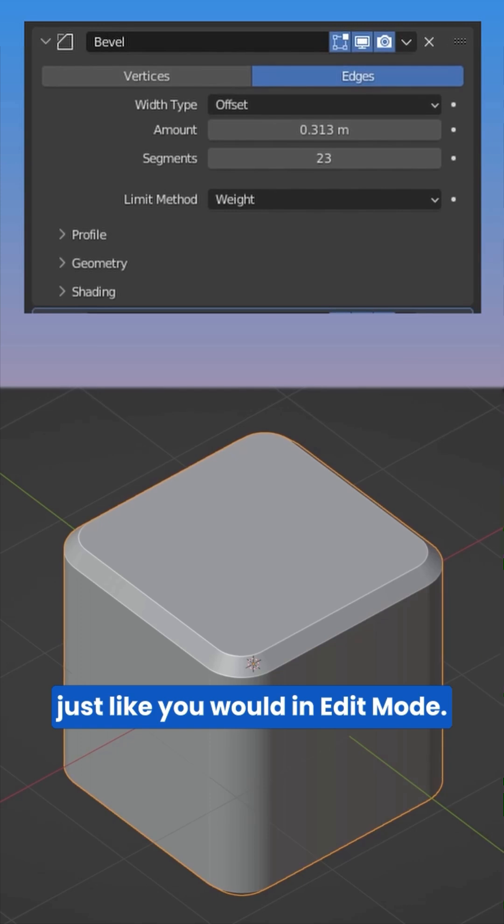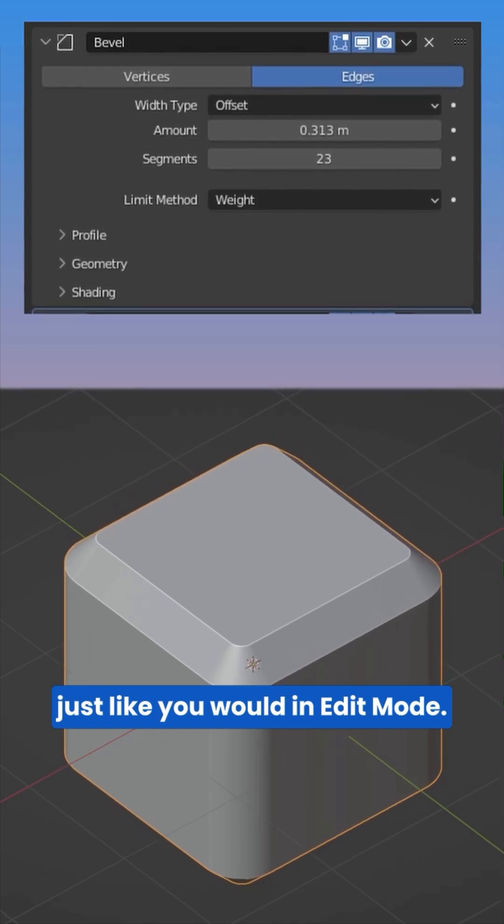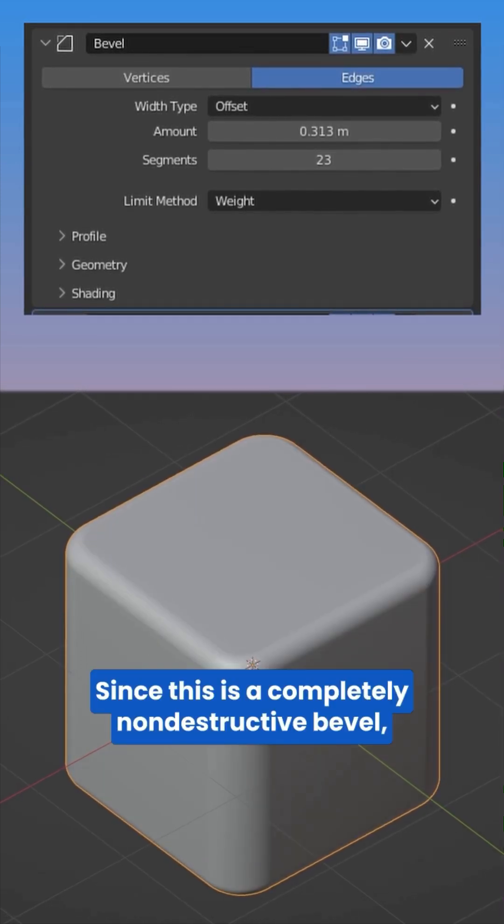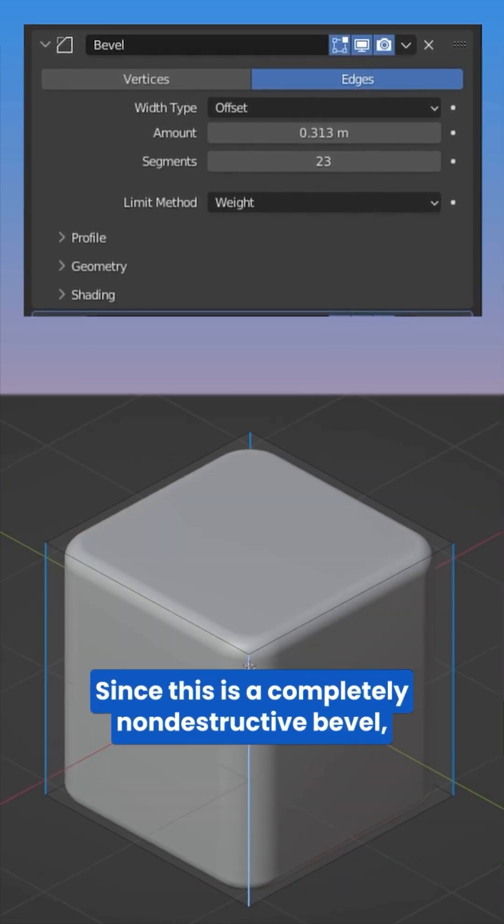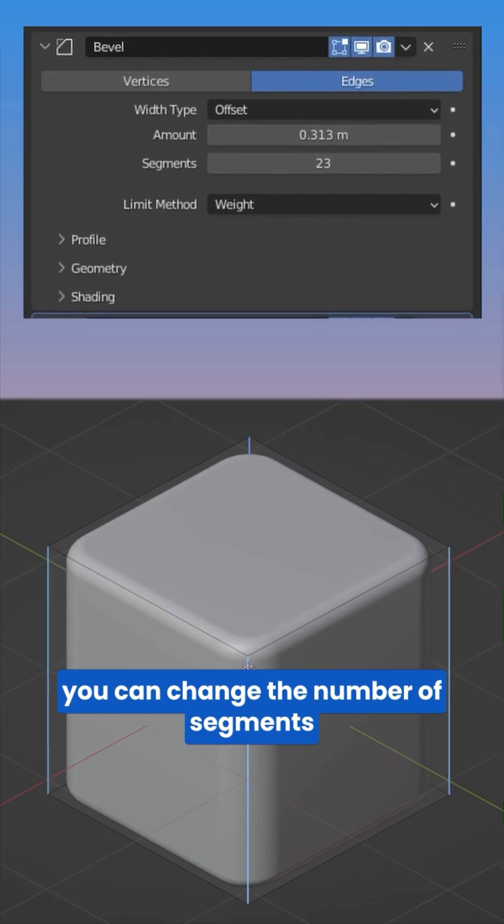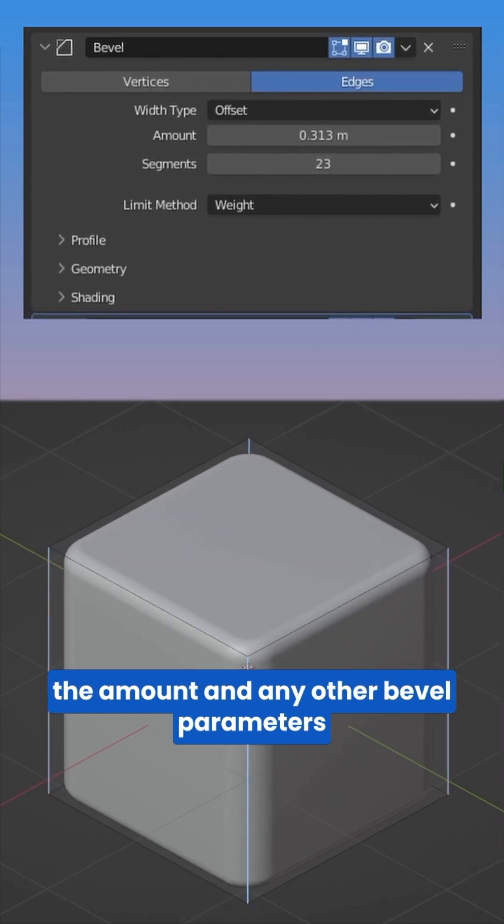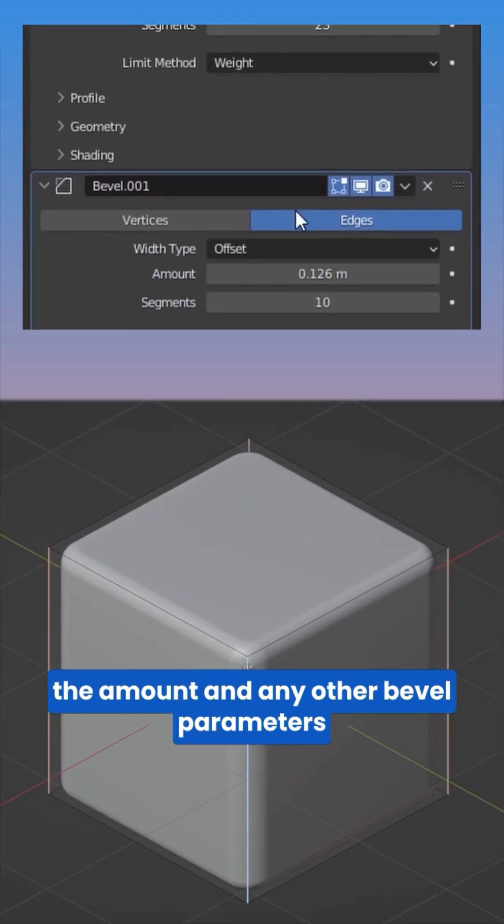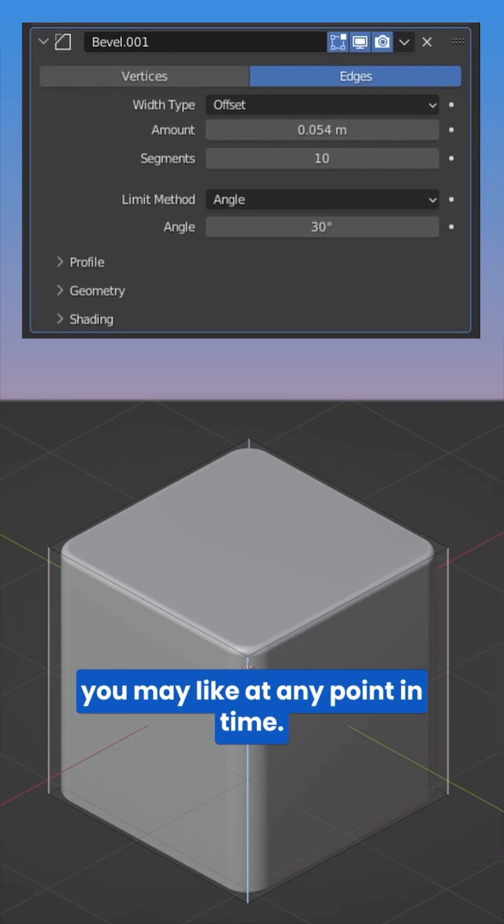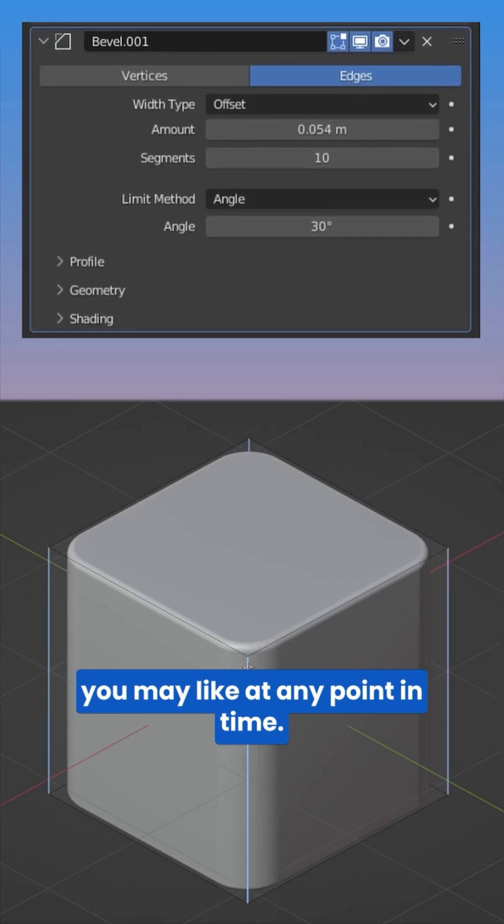Since this is a completely non-destructive bevel, you can change the number of segments, the amount, and any other bevel parameters you may like at any point in time.